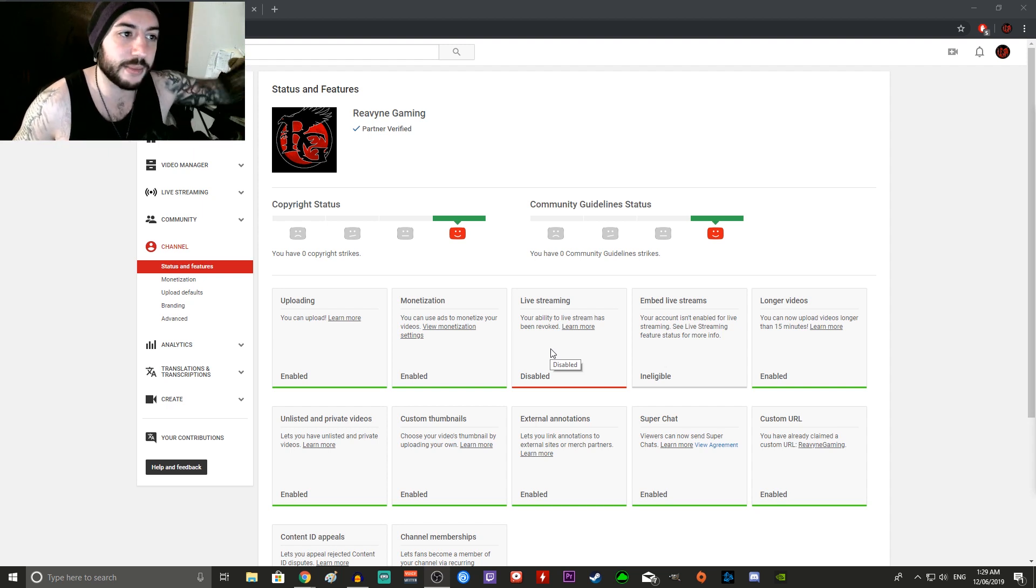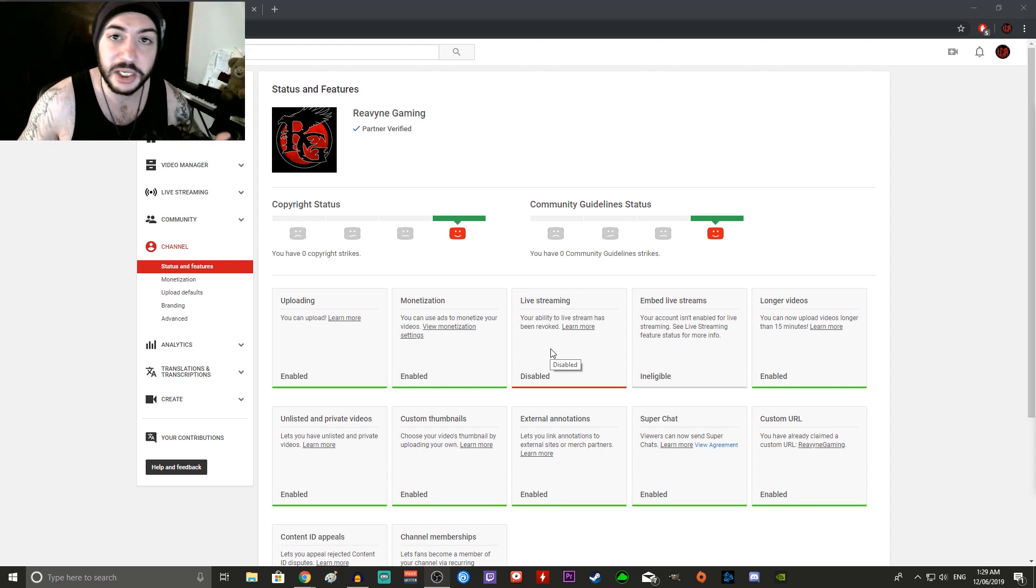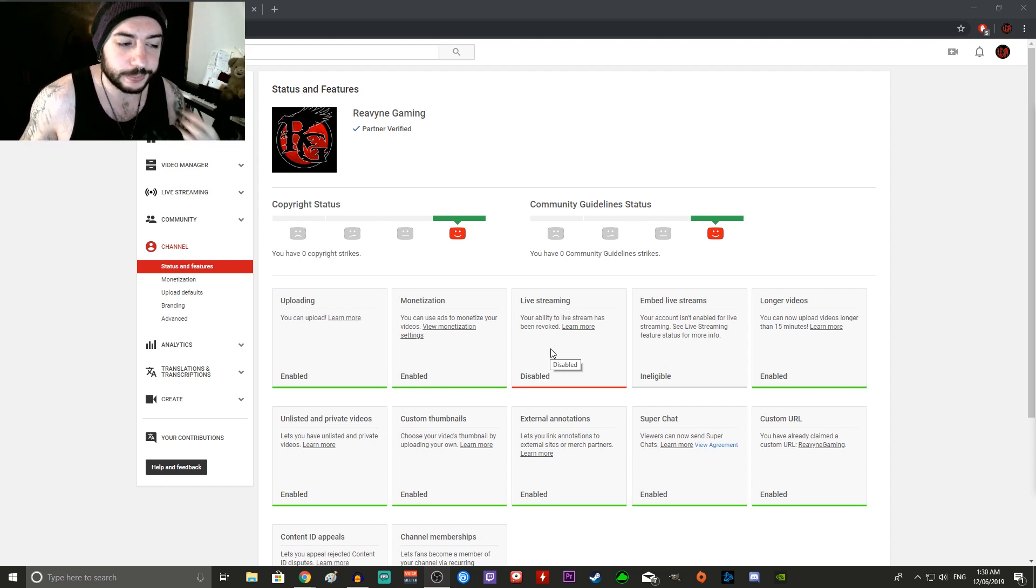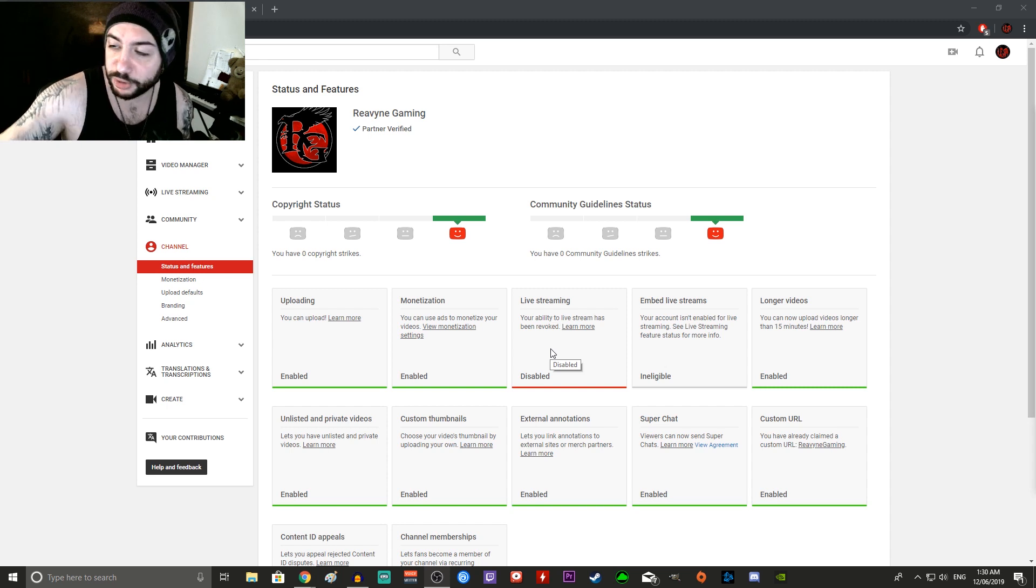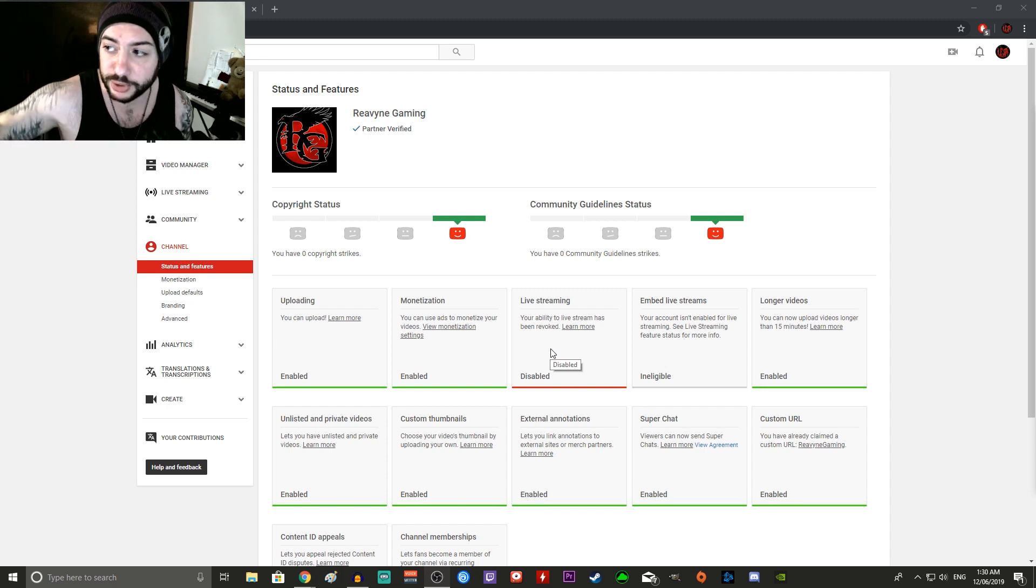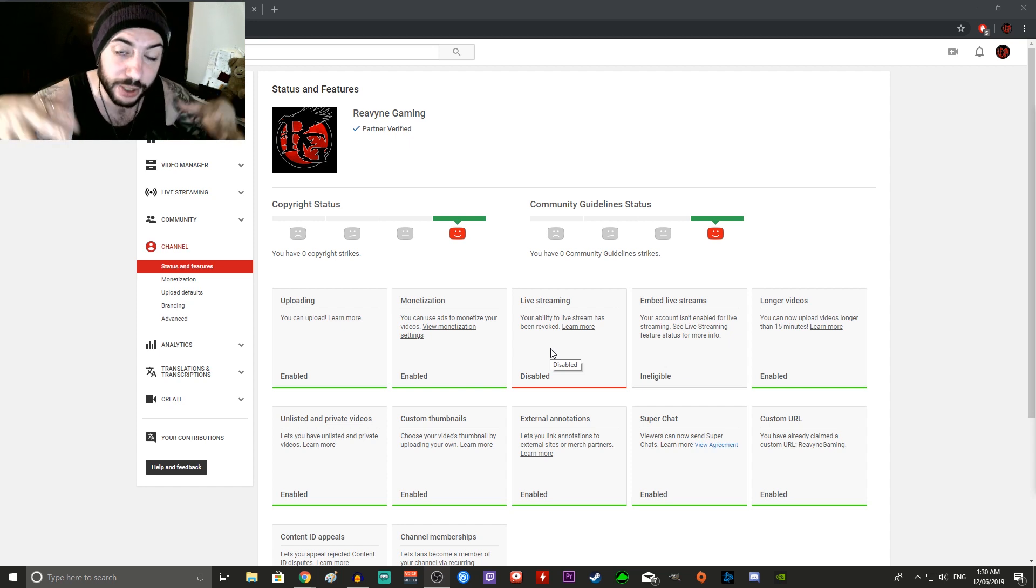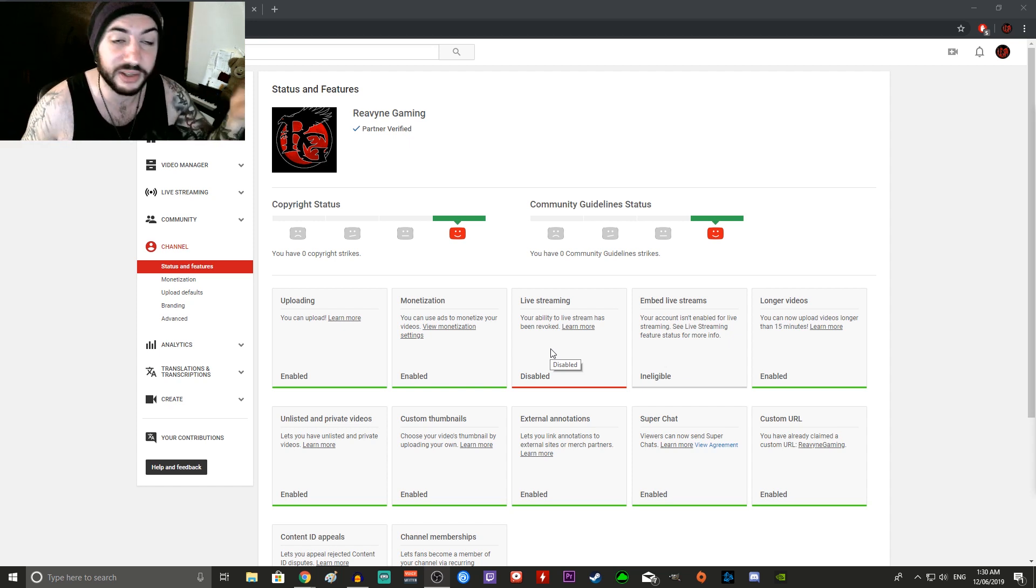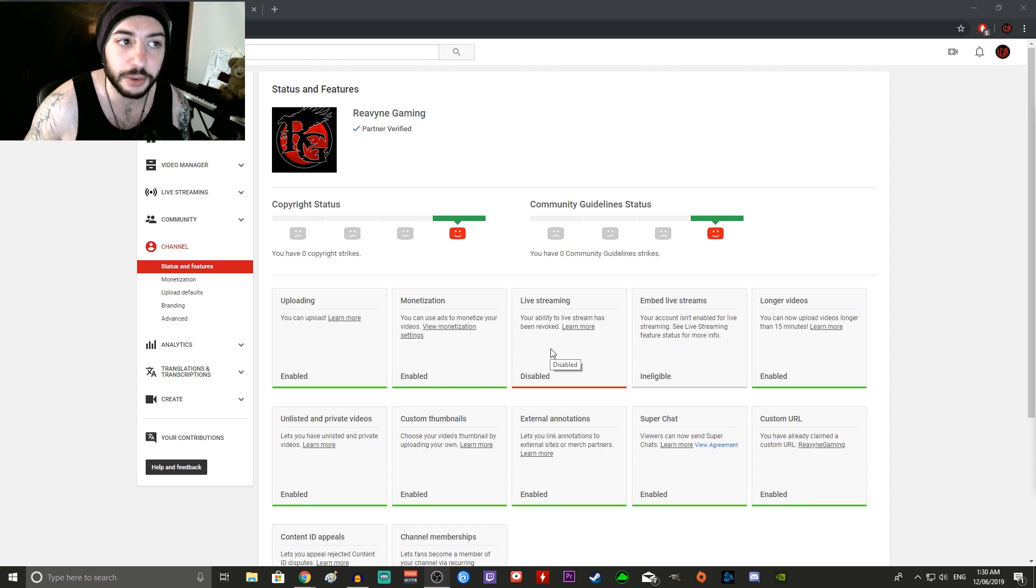So the money doesn't really matter to me there, and in the past I've gotten a ton of copyright claims for other music and stuff I've used with my old intro, it's why I had to change it, so it wasn't really a big deal, and it never affected my channel in any way, shape or form.